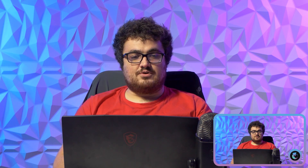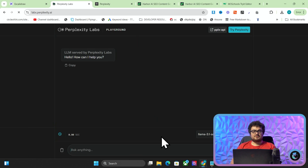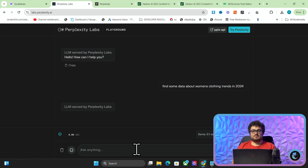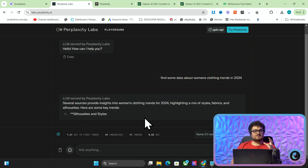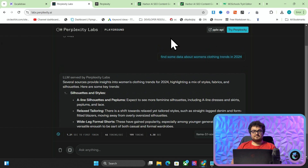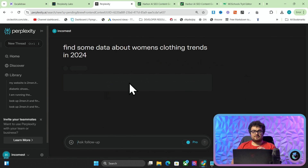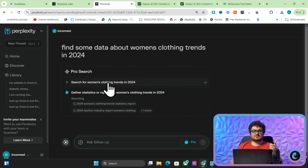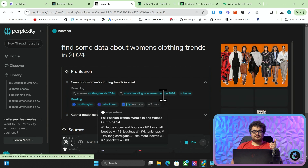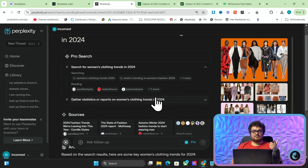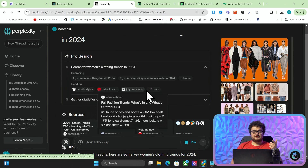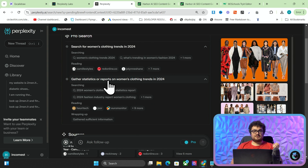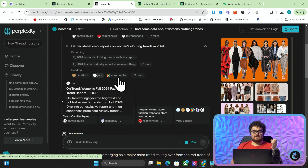If you go on Google and type in the Perplexity API playground and say something like 'find some data about women's clothing trends in 2024', what it's going to do doesn't compare to what Perplexity Pro does. You can see that with the pro search it creates a research task, then asks different questions to find information about that research task from different sources, and then it does another research task, asks those questions, and then gives you the sources.